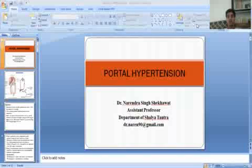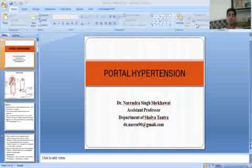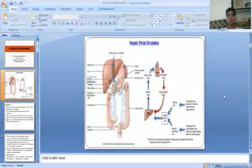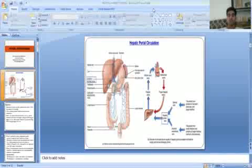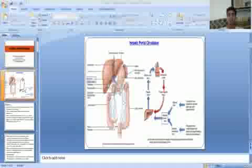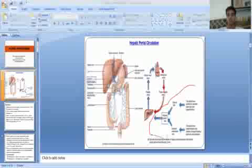Namaste students. I am Dr. Narayan Singh Sehgal, Assistant Professor, Department of Shalya Tantra, Faculty of Ayurveda Science, Jyoti Vidyapeeth Women's University, Jaipur. In previous classes we discussed about anatomy of liver and disorders of the liver. In today's class we will discuss about portal hypertension. In this diagram you can see the hepatic portal circulation.